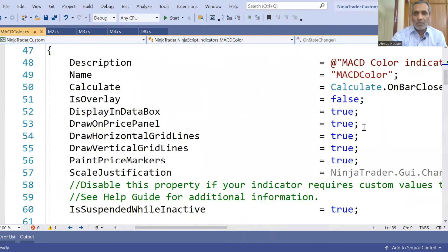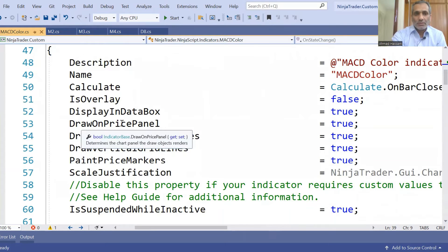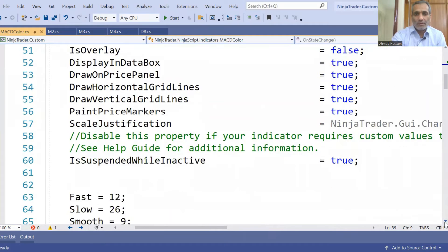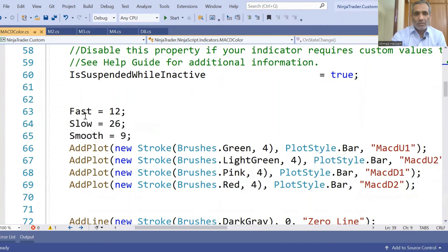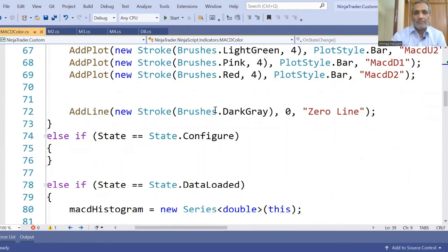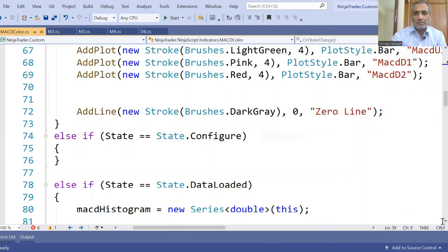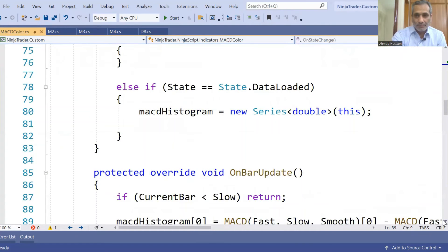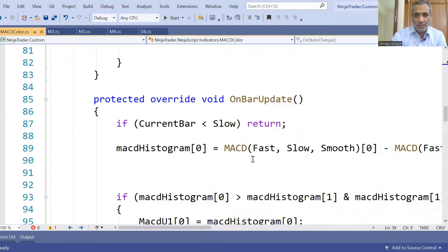IsOverlay is set to false because we don't want to overlay this indicator on the chart. We also set DisplayInDataBox and DrawOnPricePanel properties. We have defined these properties: Fast = 12, Slow = 26, Smooth = 9. We add a plot with a new stroke, Brushes.Green, for the plot style. There is also an AddLine call. In the OnStateChange data loaded method, we initialize the new Series double.